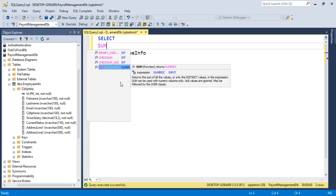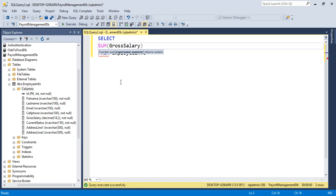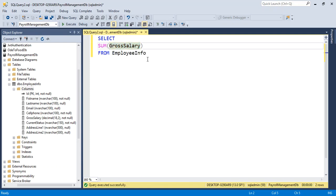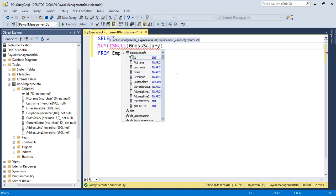Sum gross salary, but there might be a chance to have the value gross salary as null. So here in this situation we can use the ISNULL function: ISNULL...